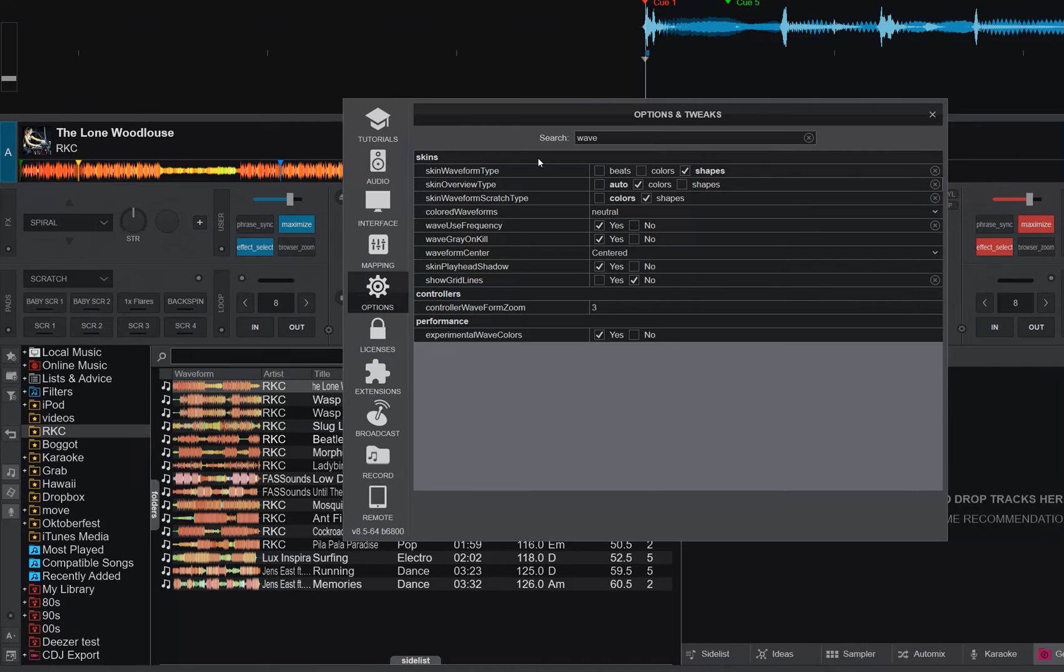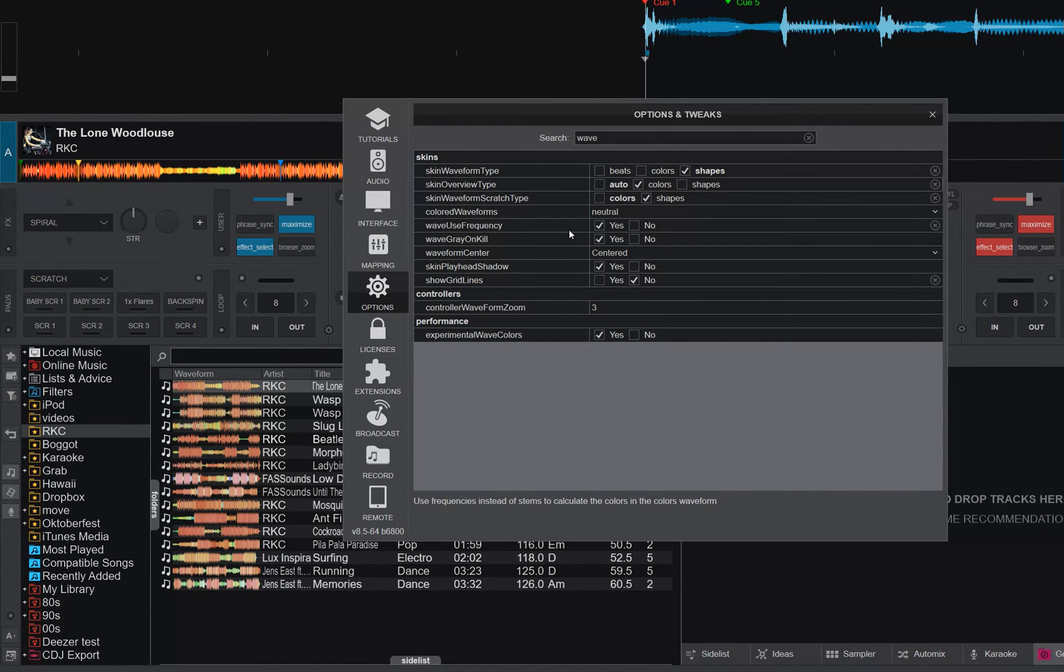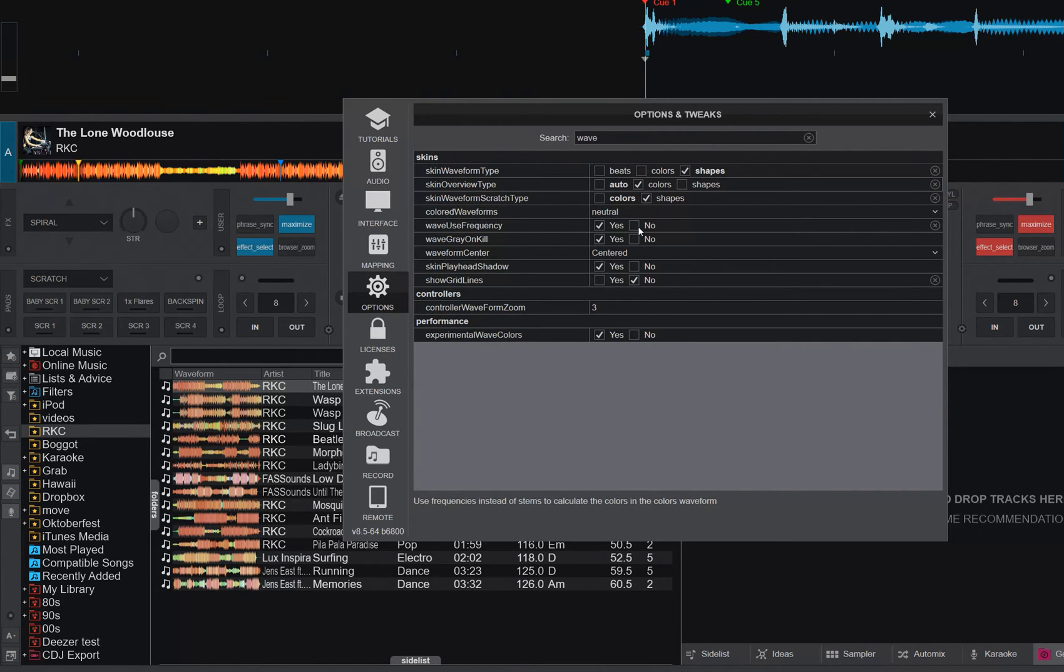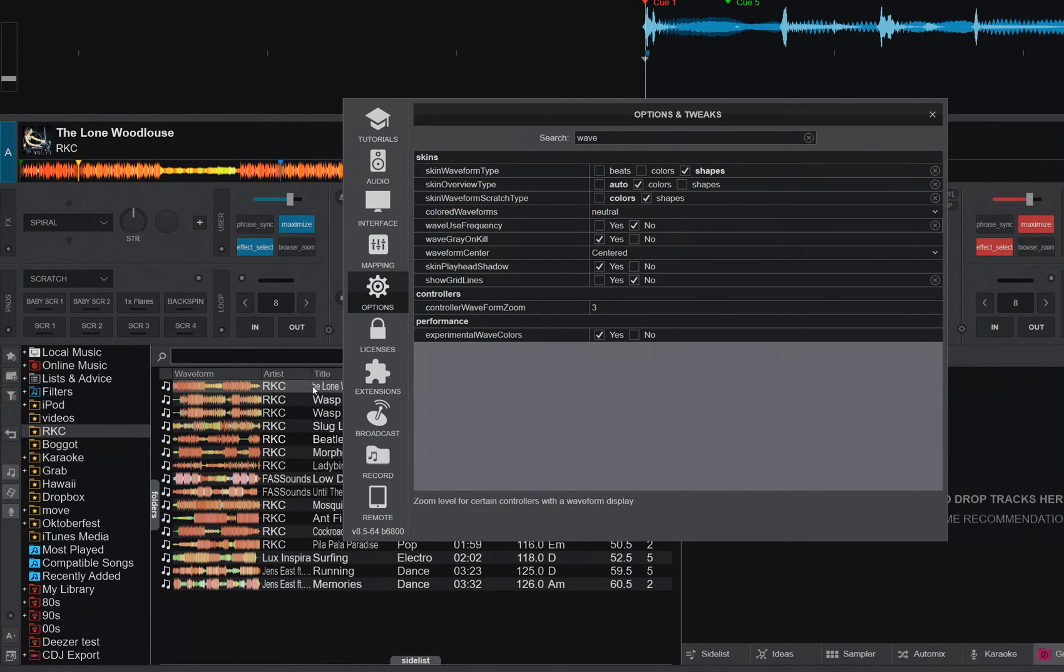So of course, there's other things you can change. For instance, the frequency. Right now it's calculated based on frequency because that's set to yes. We can also do it just based on stems. So if I set it to that, then it's kind of the same as the top one, the top waveform up here. But it's pretty different because if I change that to no and go over here, you may have to restart VirtualDJ.